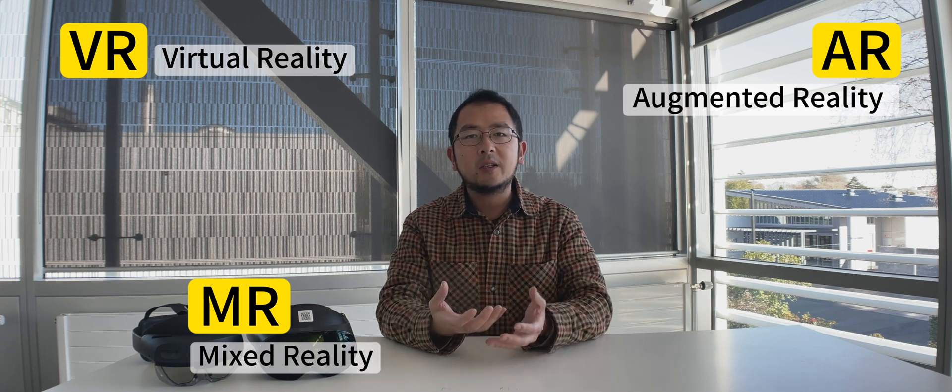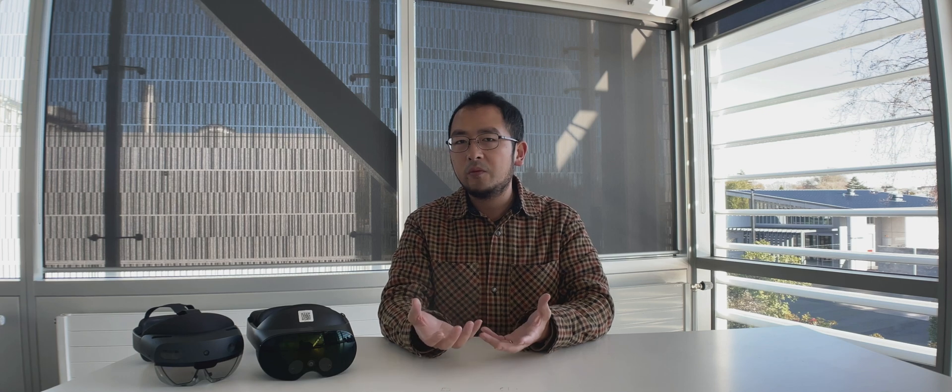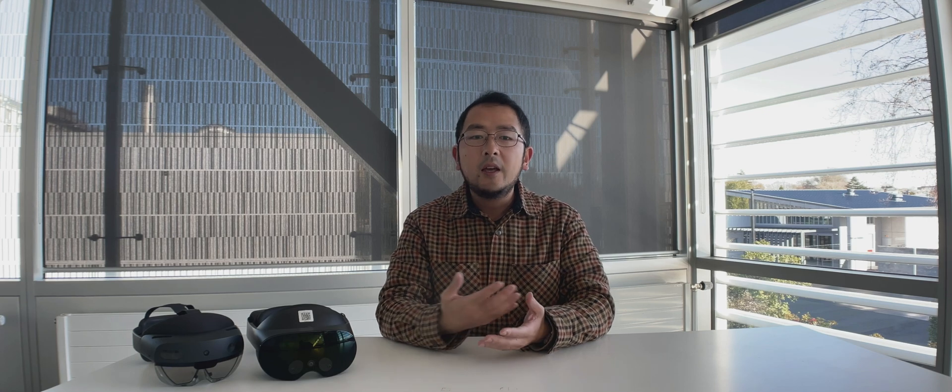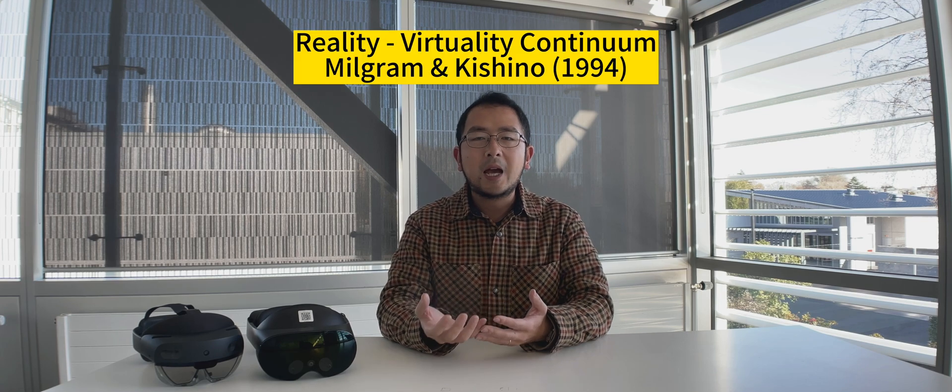In the academic world, we always use this continuum called the reality-virtuality continuum that was proposed by Milgram and Kishino back in 1994. On one end, you've got the real world, and on the other end, you've got the virtual world. AR and augmented virtuality or AV falls somewhere in between, as you can see on the picture.